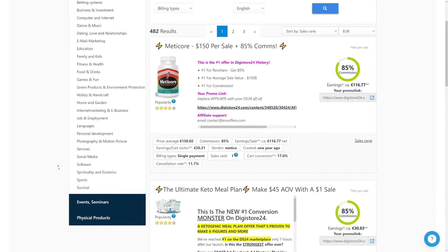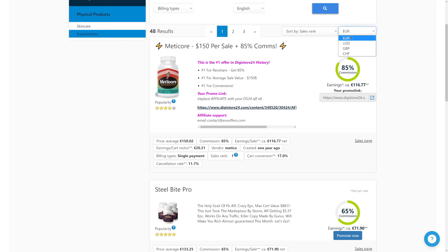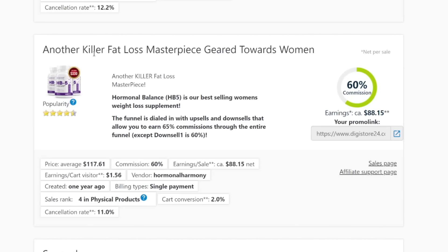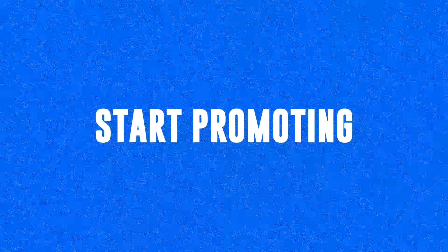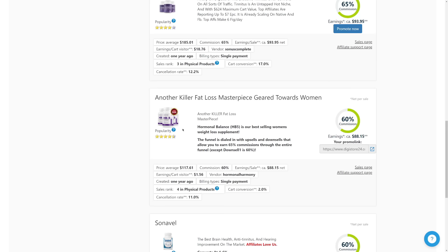The next thing you want to do is go back to Digistore24 and grab your affiliate link for that particular offer for which you downloaded the email swipes. In my case, I will go back to the supplements — it's going to be this killer fat loss diet pill that someone can take to start losing weight, so it's a health-related offer. I will grab my affiliate link by clicking on the Promote Now button, and when you click that button, you will be able to copy your affiliate link immediately and start promoting it. I'm making $88 whenever someone buys this killer weight loss diet pill through my affiliate link.